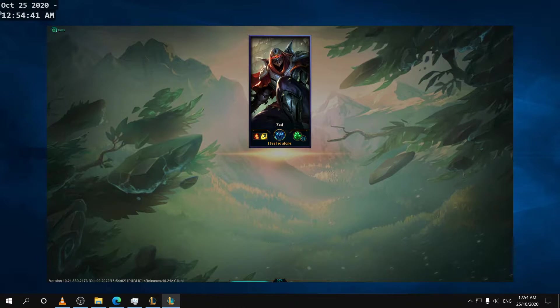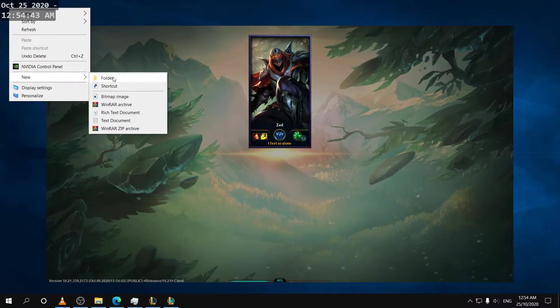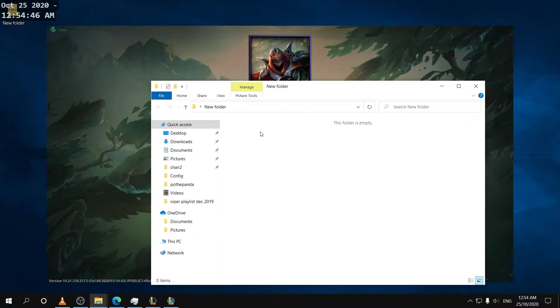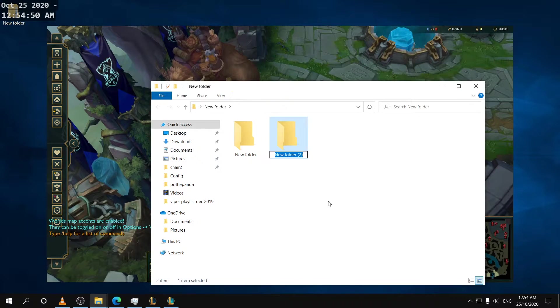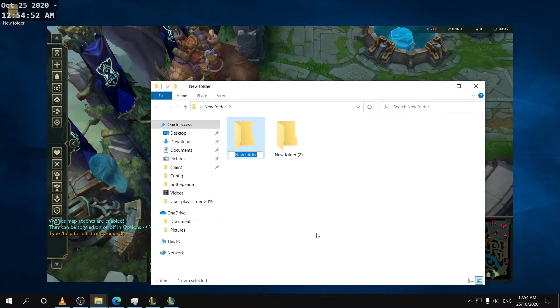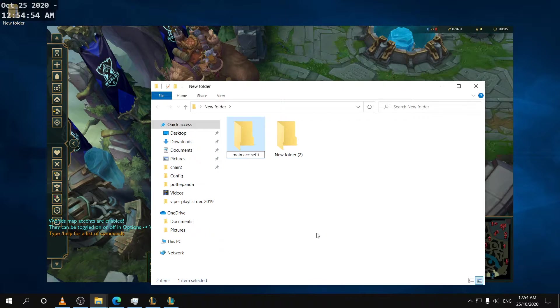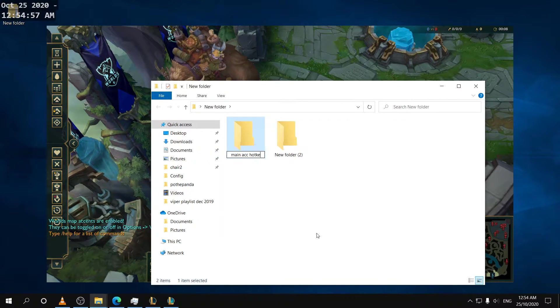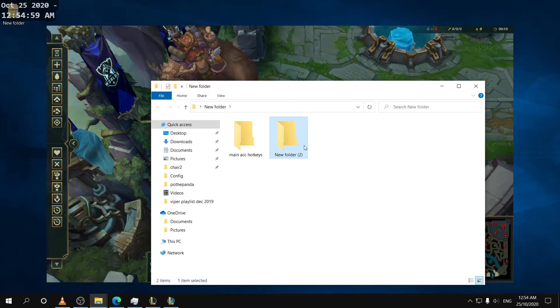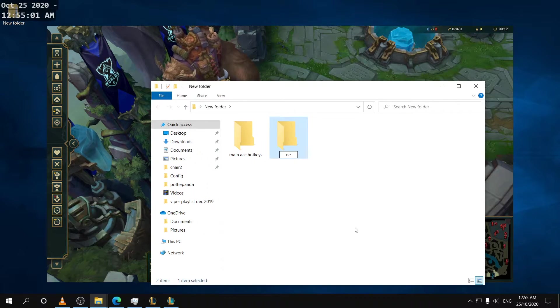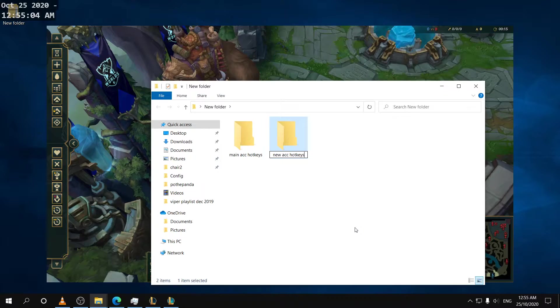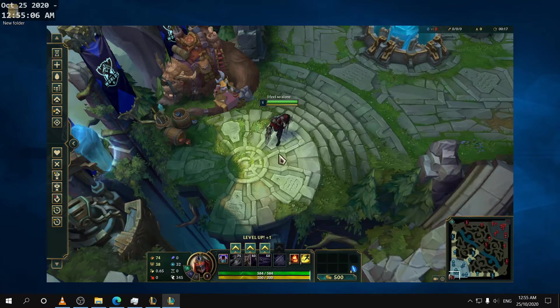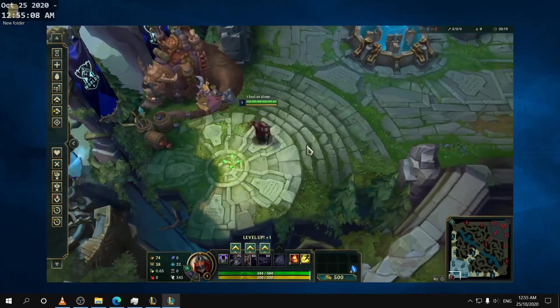And then in the meantime I'm going to create a folder here just so that we can save these settings on the side. So I'm just going to create two folders, name one main account hotkeys and then new account hotkeys.